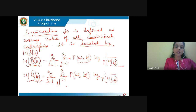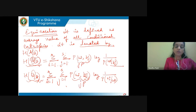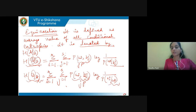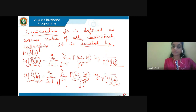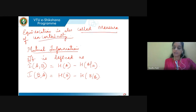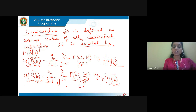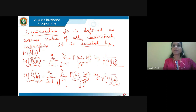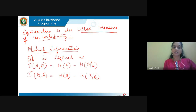Similarly, H(B|A) = Σ p(ai,bj)·log(1/p(bj|ai)), where j=1 to s and i=1 to r. This uses joint probability. Equivocation is also called a measure of uncertainty — it represents the conditional probability of receiving an alphabet bj when a1, a2, a3 are transmitted, so it is a measure of uncertainty of the information to be received.